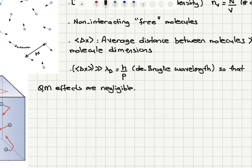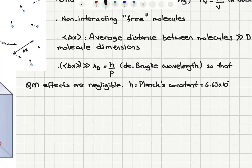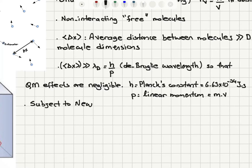The de Broglie wavelength is h over p, where h is Planck's constant, equal to 6.63 × 10⁻³⁴ joule-seconds, and p is the linear momentum of the molecules — mass times velocity, mv. When quantum mechanical effects are negligible, this means we use classical mechanics: these gas molecules are subject to Newton's laws of motion and behave like classical particles.